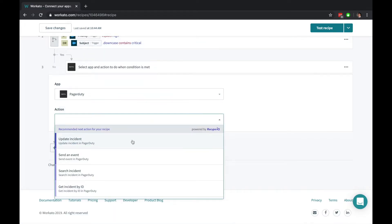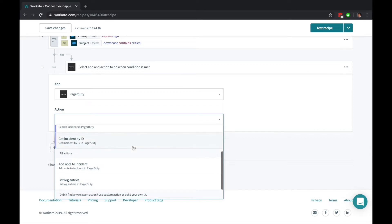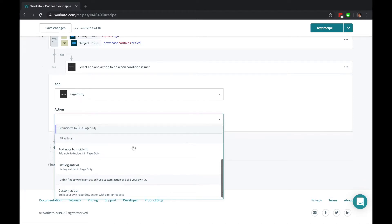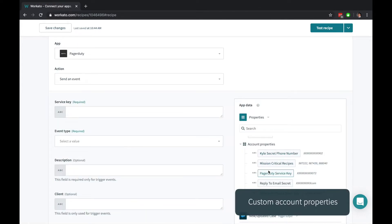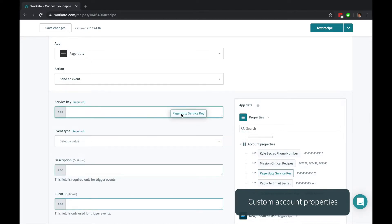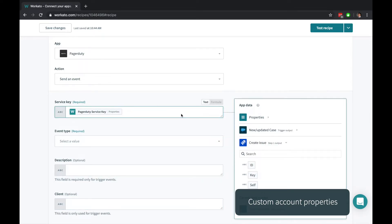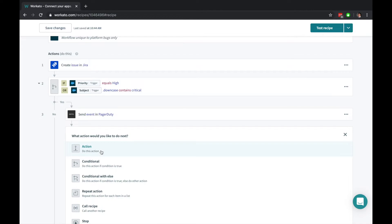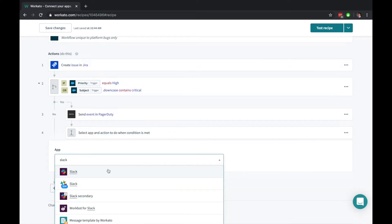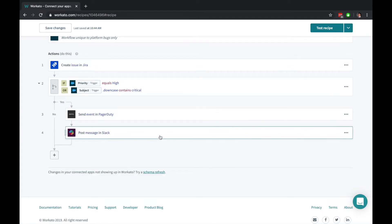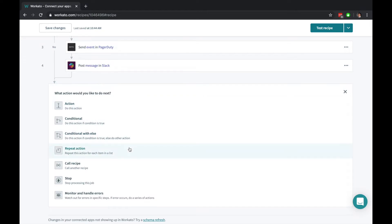When adding actions, you can choose from a comprehensive list of predefined actions, or easily create a custom action yourself. Use account properties to separate sensitive account level settings from your recipe logic. And keeping your team in the loop requires nothing more than adding one more action. Easily extend your recipes further with repeat statements, error handling, and even call other Workato recipes.